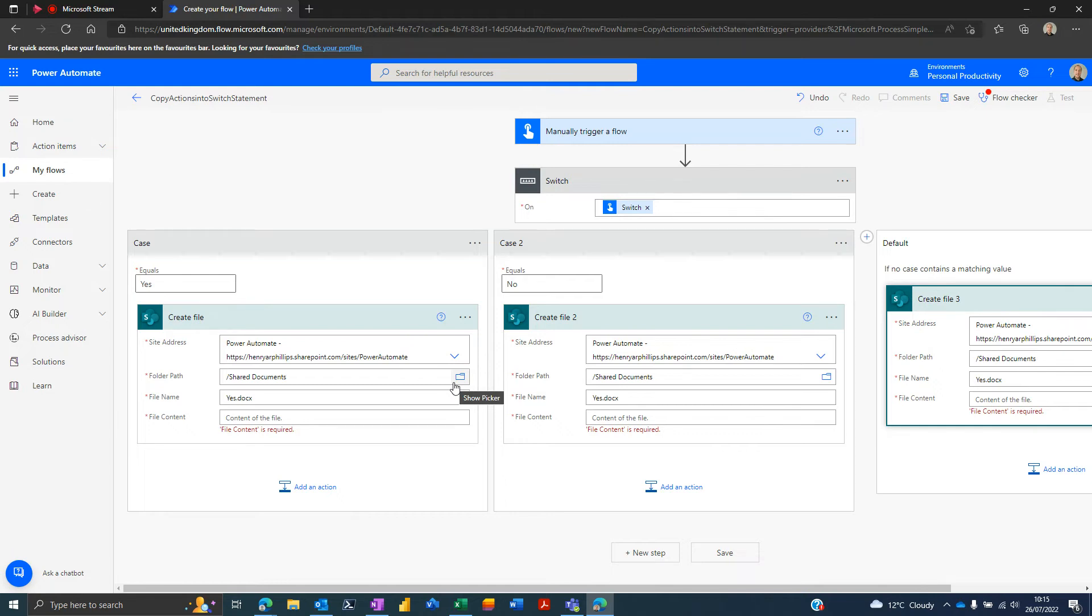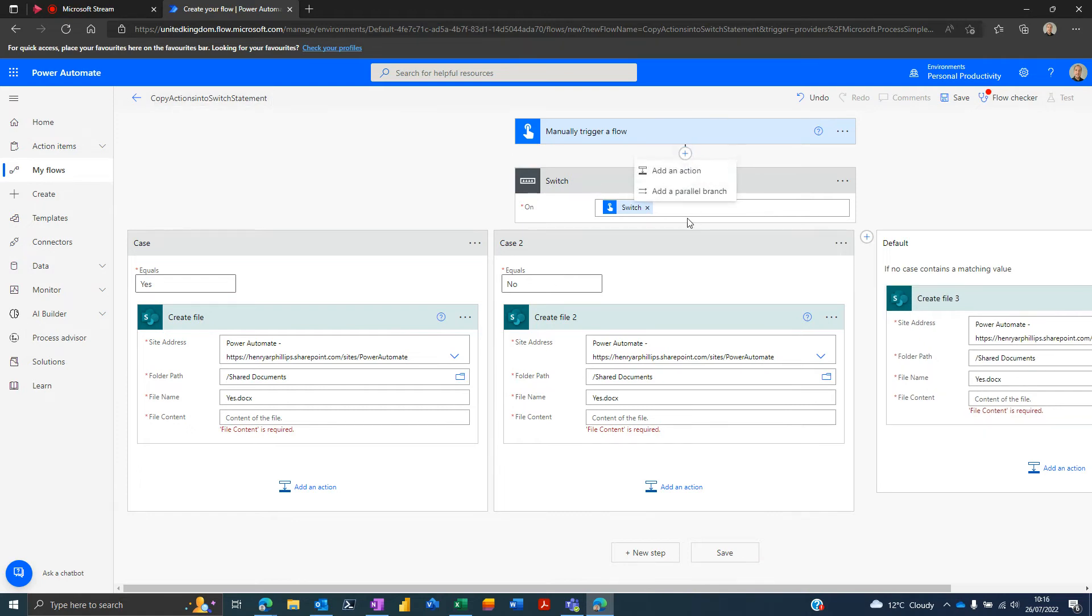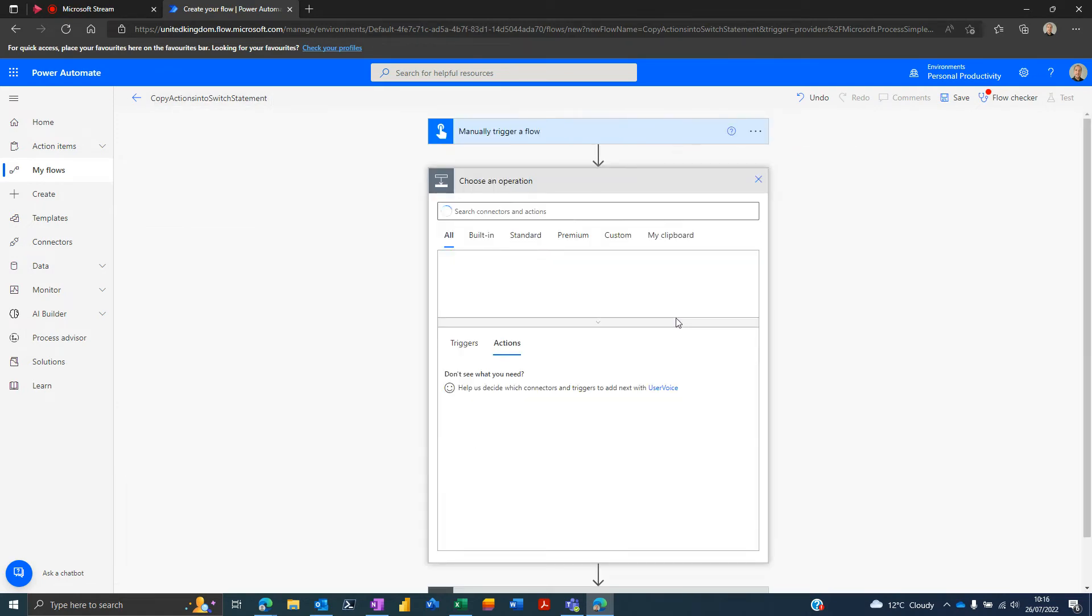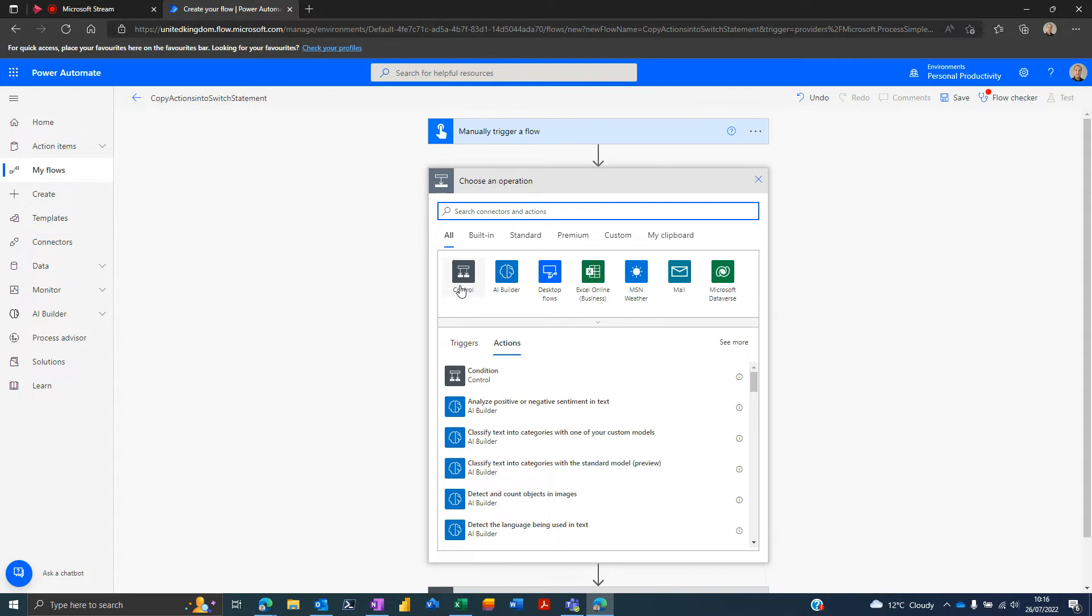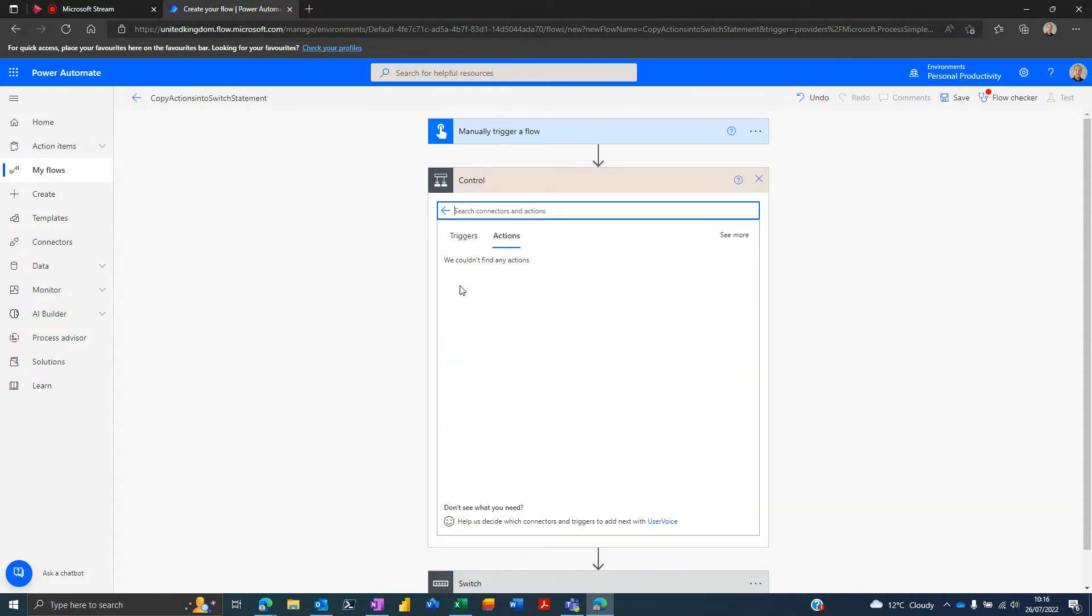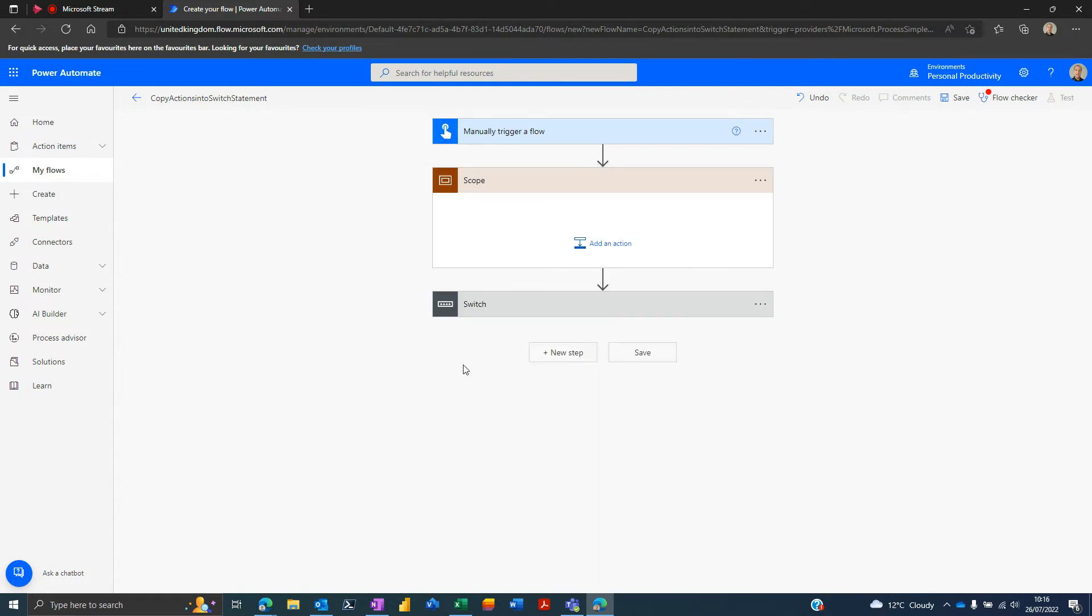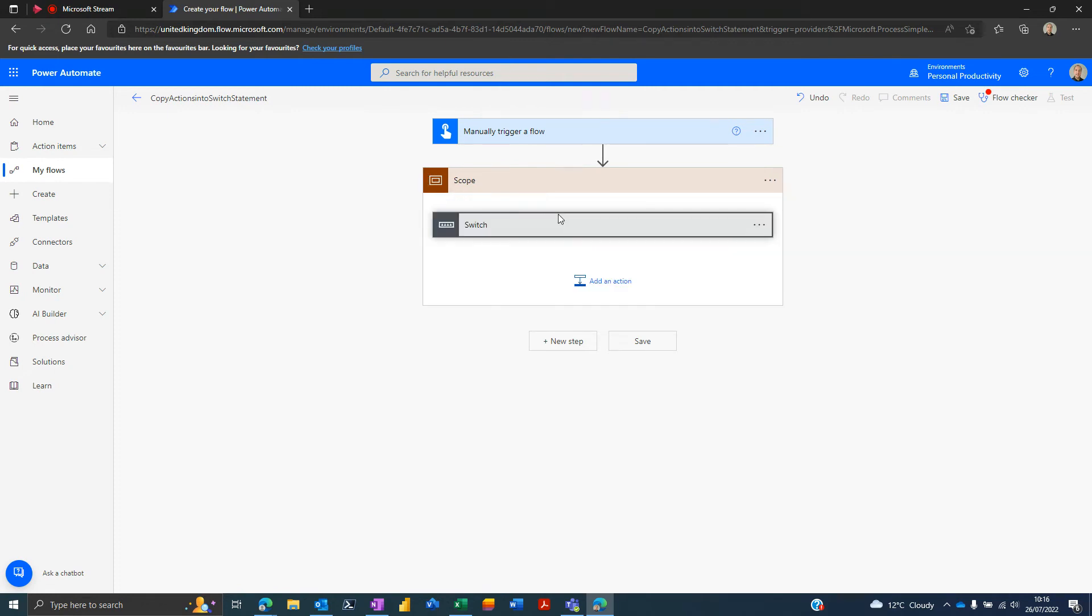Another thing to watch out for is that if you use scopes, you may find that you can't drag if we did what we've done now. So in fact let's put it to the test if I add in a scope and if I drag the switch statement in here.